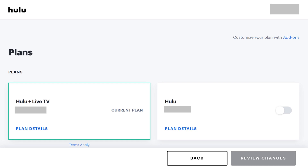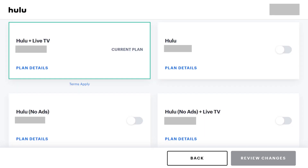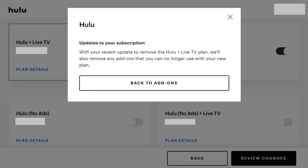The Plan screen appears, where you'll see your current Hulu Live TV package as your current plan. Step 4: Click the toggle to the right of any other Hulu subscription plans you want to change to, so the slider moves to the right side of the toggle. In this example, I'll change to the regular Hulu plan with ads. An update to your subscription window appears with a notice that any add-ons you previously had that can't be used with your current plan will be removed.